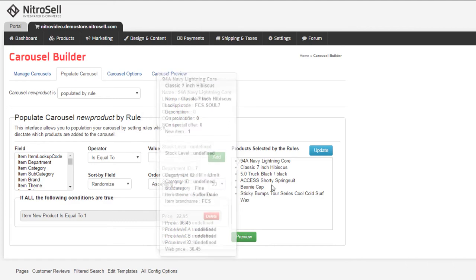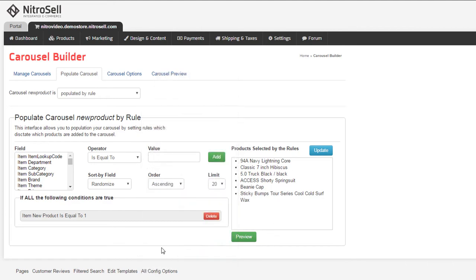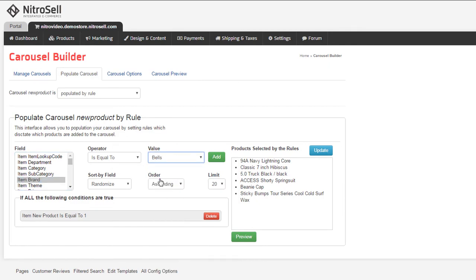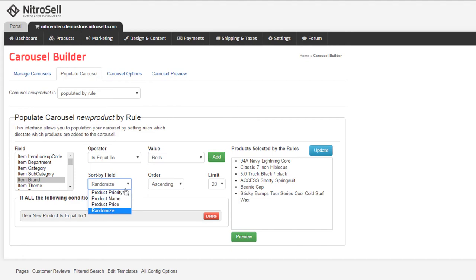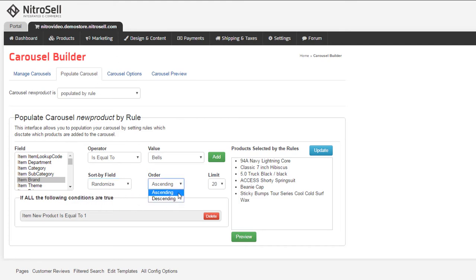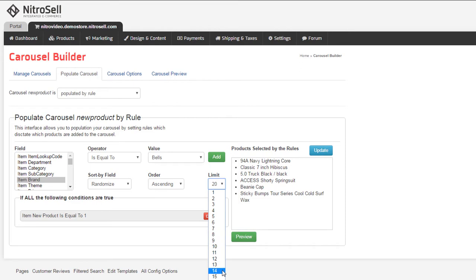For example, let's assume all the bells is new this month. I could create a rule if brand equals bells. Before we create our rule, we can also choose to sort the results by Pam Priority, Item Name, Price, or Randomized, and then to ascend or descend that order. Finally, we can limit the number of items to appear.